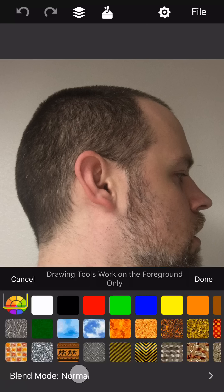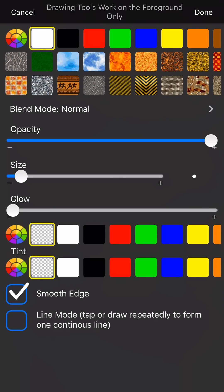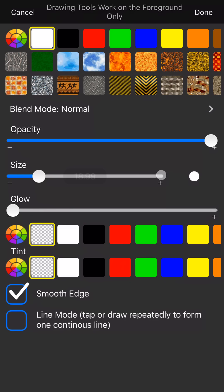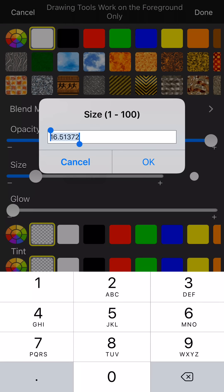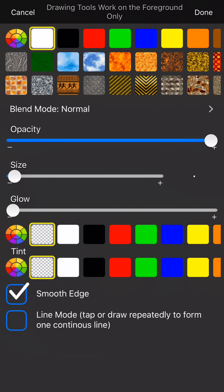So pick the brush tool. I prefer to use the color white. Make the size pretty small. Now remember you can nudge the slider back and forth or you can triple tap it to enter an exact value. I'm going to try two and see how that looks.